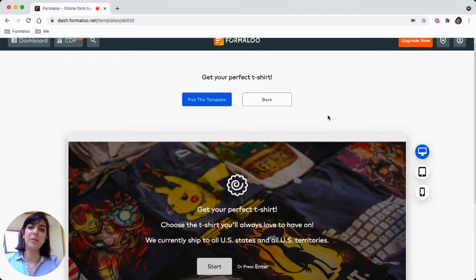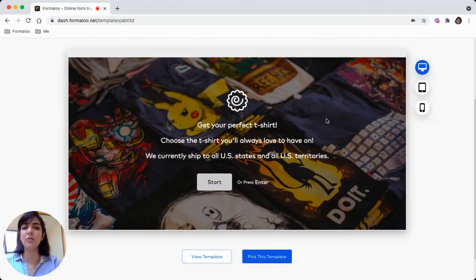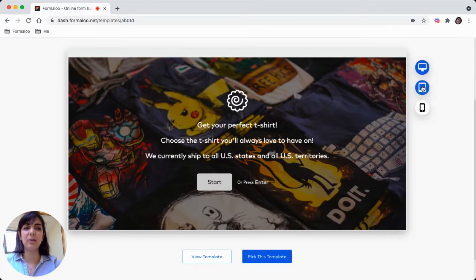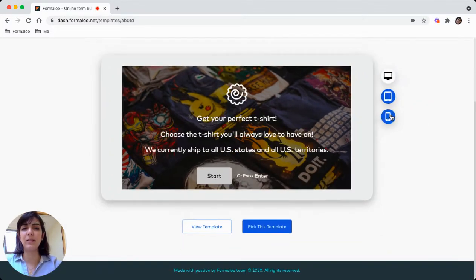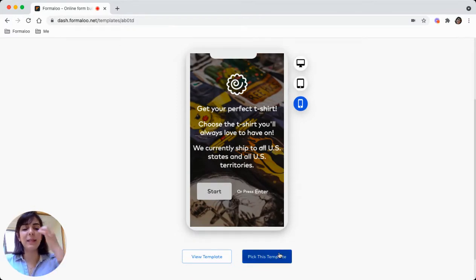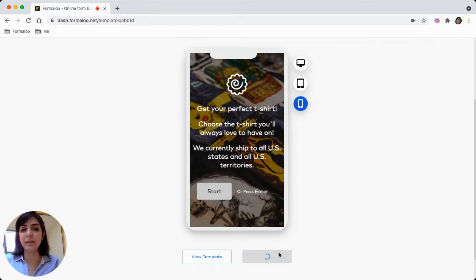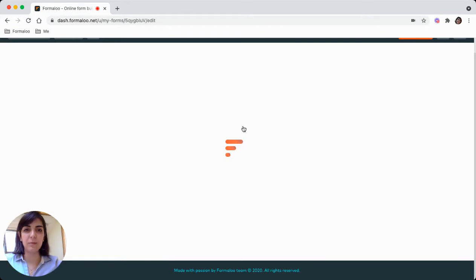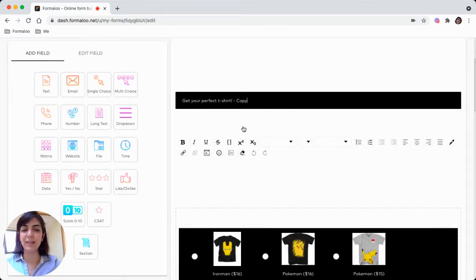It's get your perfect t-shirt, which is an order form. You will see how it looks like in different screen sizes in desktop, tablet, mobile. It's perfect. Let's pick the template and get to the form editor so you can edit your form based on your needs.